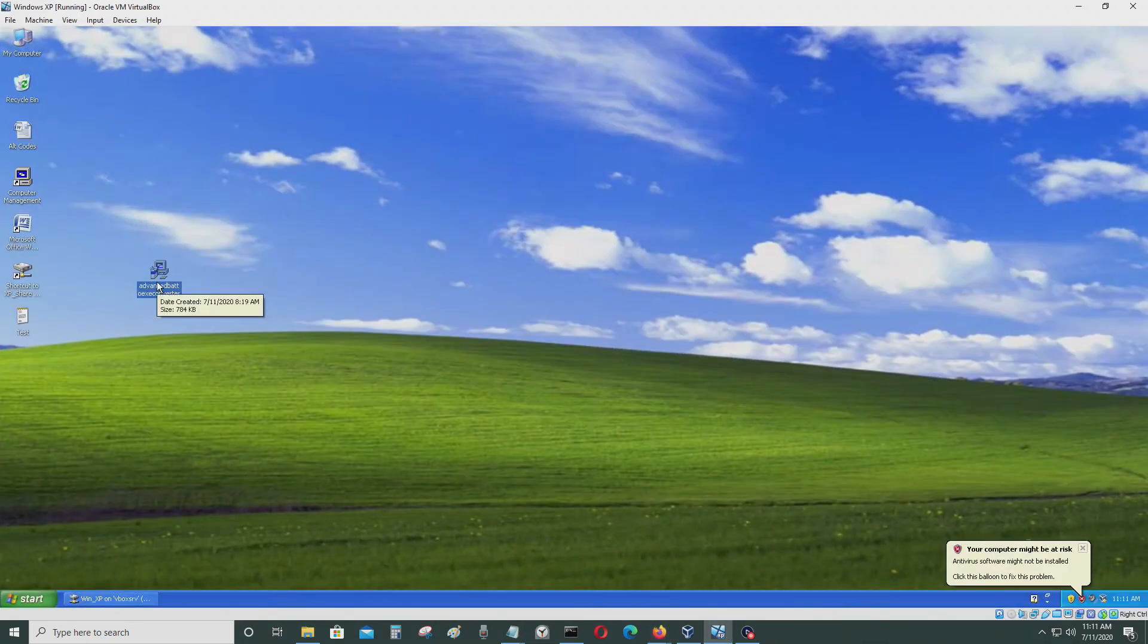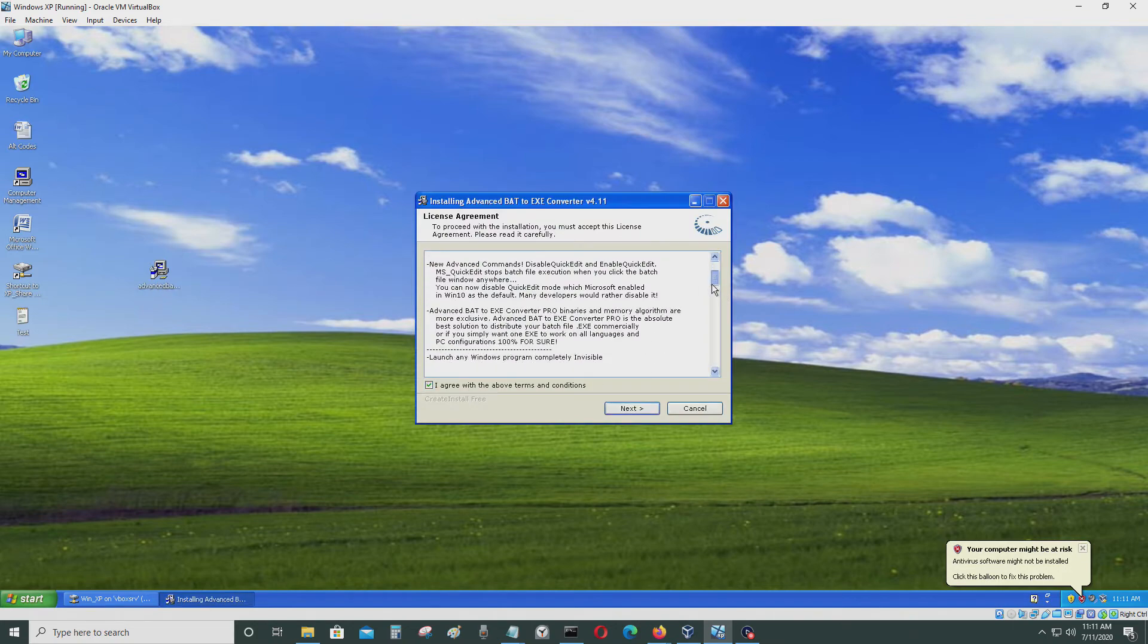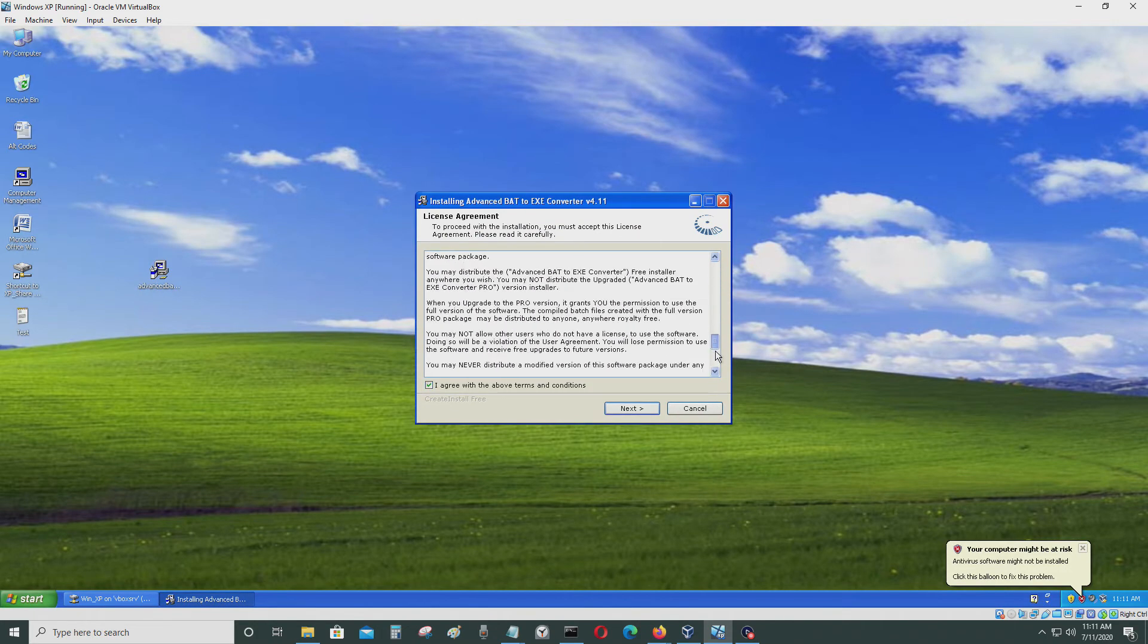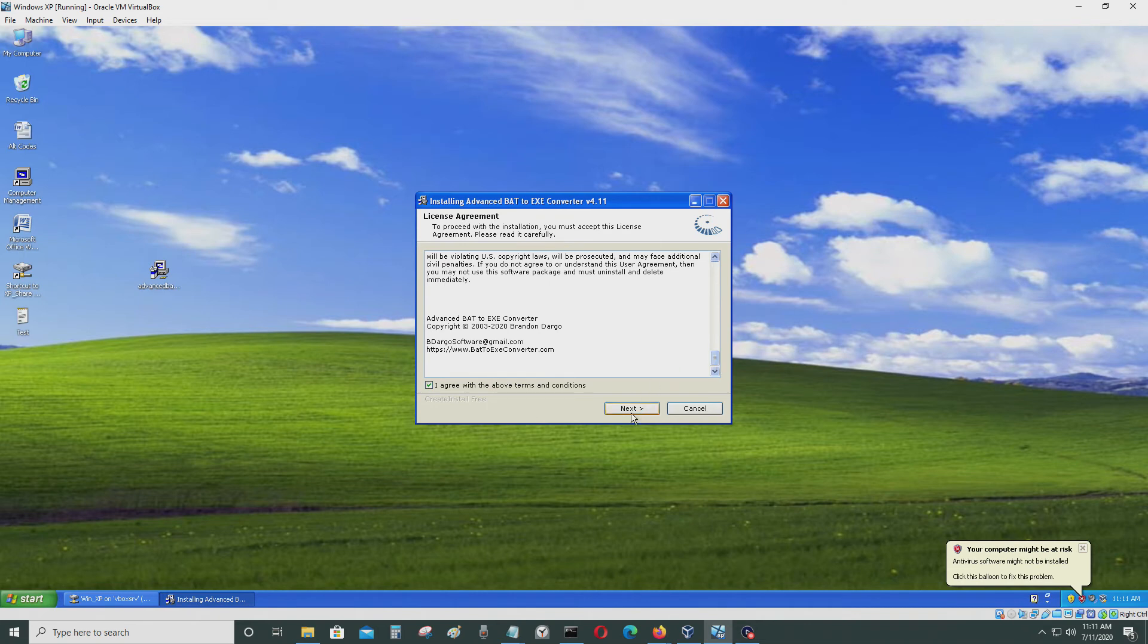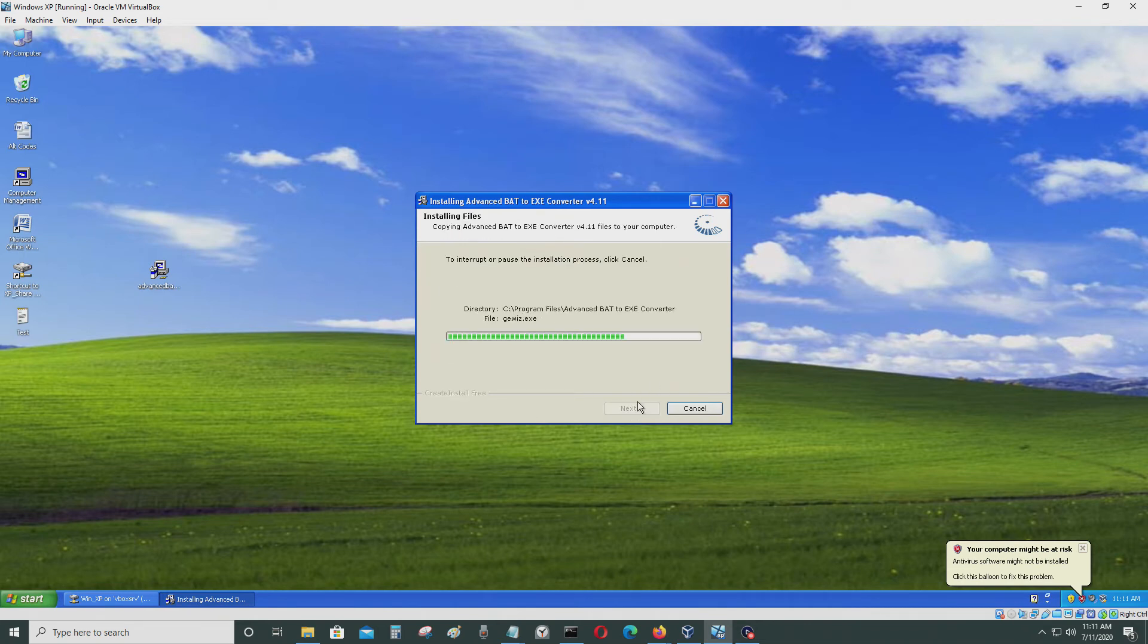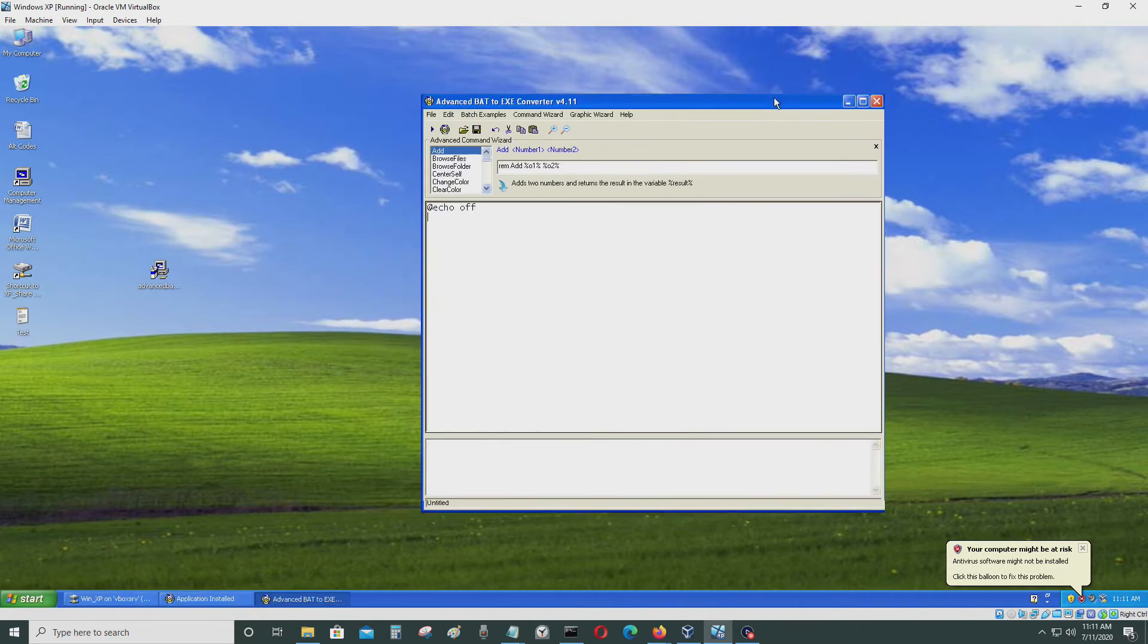I'm going to go in there and run it now. So this is the program. Let's just agree to the terms of service. Next. And then just save it in your computer. And that's it.